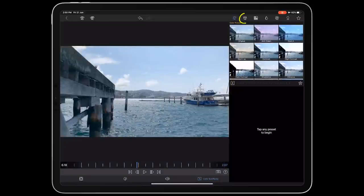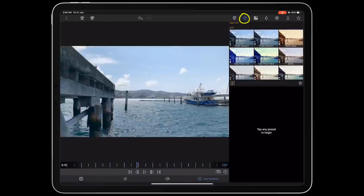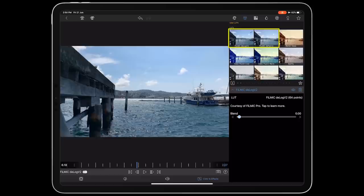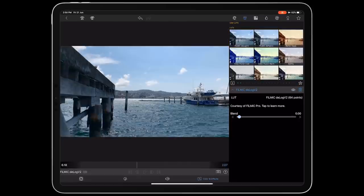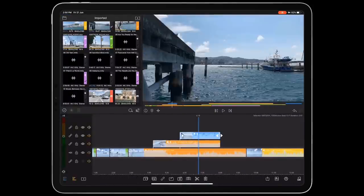Next, tap the LUTs button and you'll see the Filmic offering in all its glory. Just tap to apply it and you can instantly enjoy the benefits of increased dynamic range and better skin tones with a single tap.